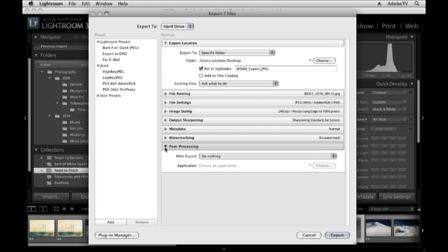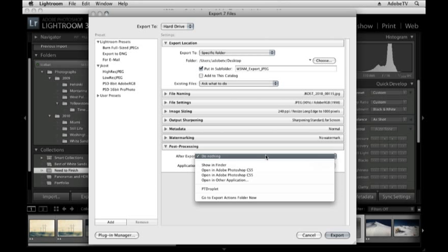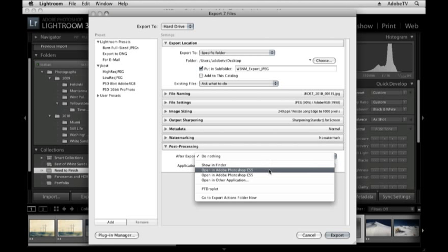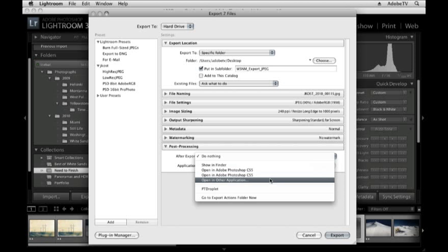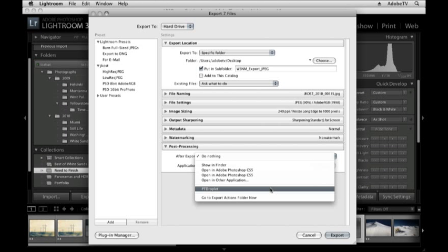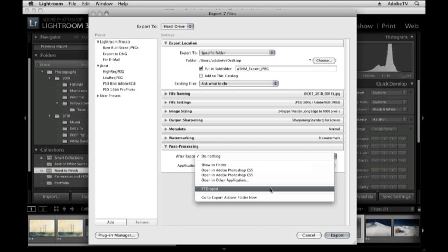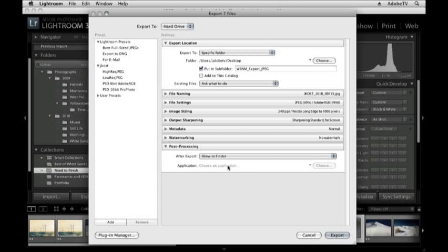And as for post-processing, here I could choose to open my files in Photoshop, look at them in the Finder, open them in a different application, or I can actually create actions in Photoshop and then take those actions, turn them into a droplet, and actually have Lightroom export a whole folder of images, launch Photoshop, run that batch processing for me. But that's the topic of a whole other movie. We don't have time for that now. So for now, I'll just choose to show in Finder.